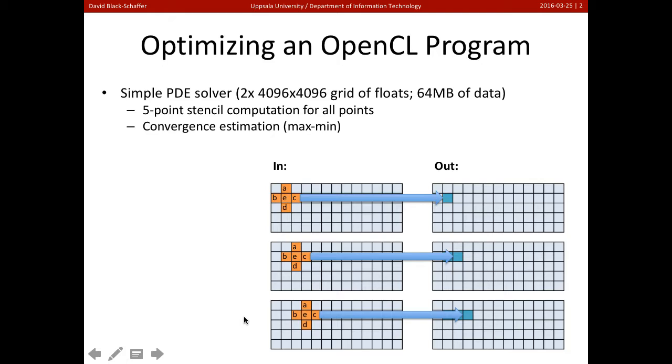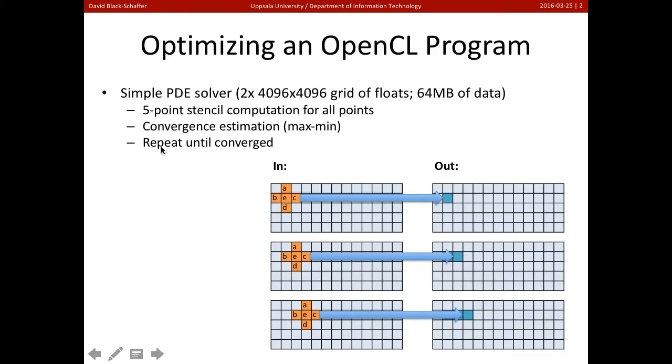We keep repeating this until we get to some convergence. And to estimate the convergence, we're going to find the minimum maximum values. So for the convergence here, we're going to iterate over every element in the output array, find the minimum maximum, and when they get close enough together, we're going to say we're done.